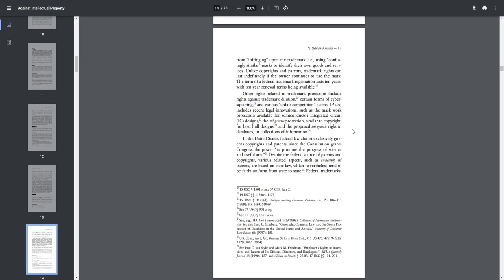IP also includes recent legal innovations such as the mask work protection available for semiconductor integrated circuit IC designs, the sui generis protection similar to copyright for boat hull designs, and the proposed sui generis right in databases or collections of information.